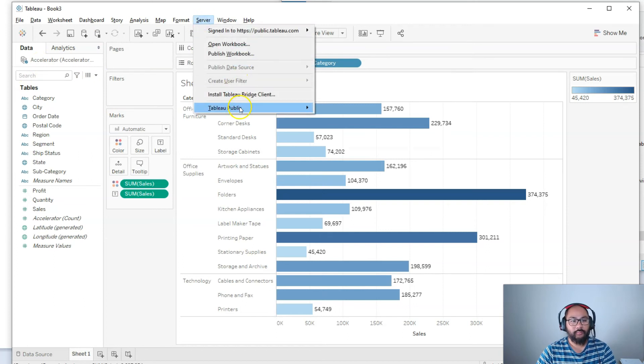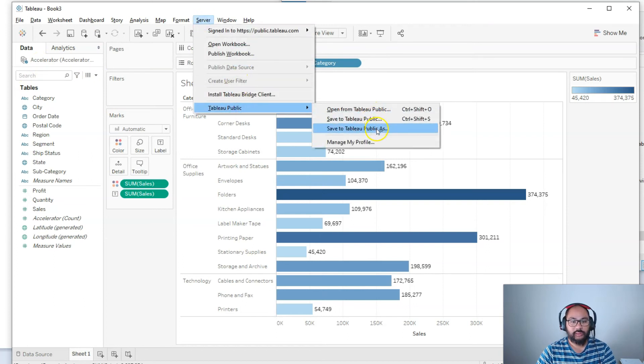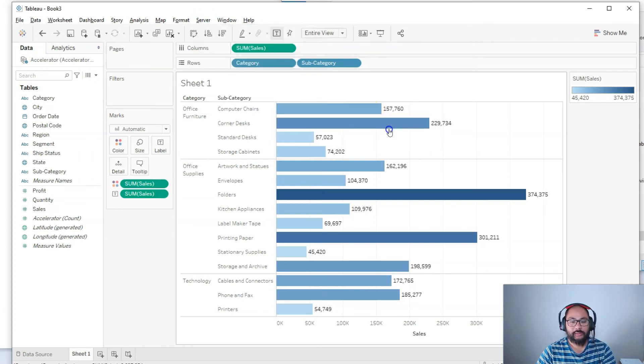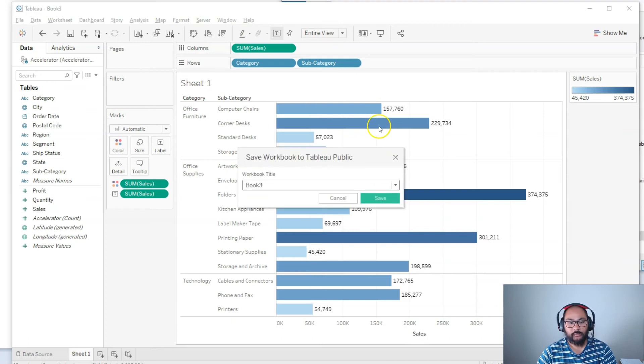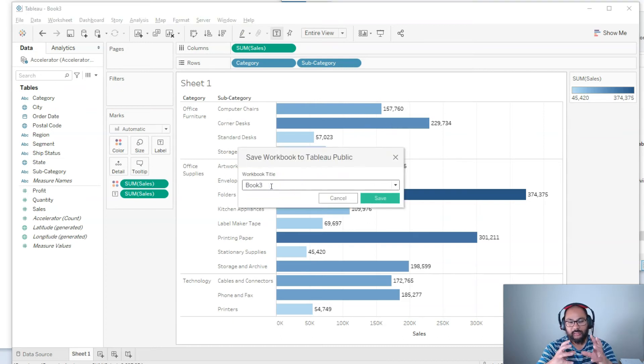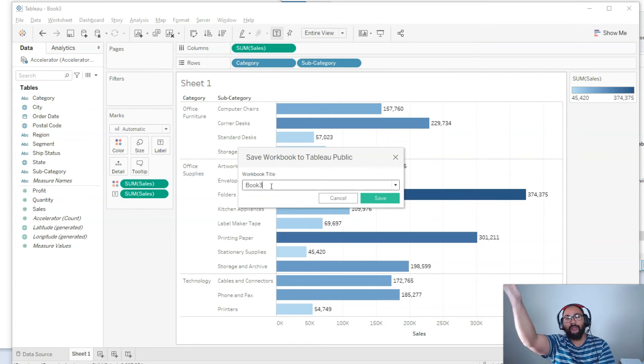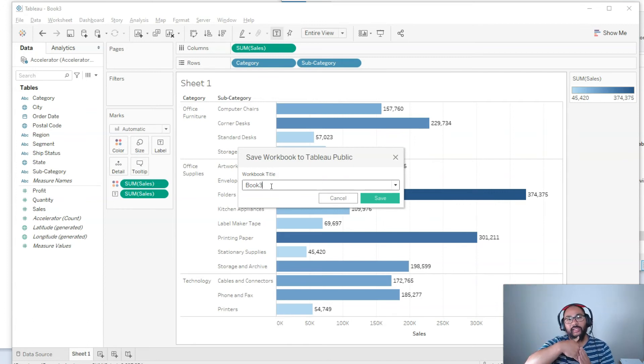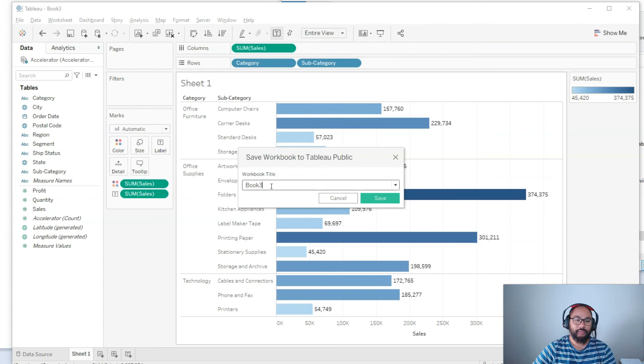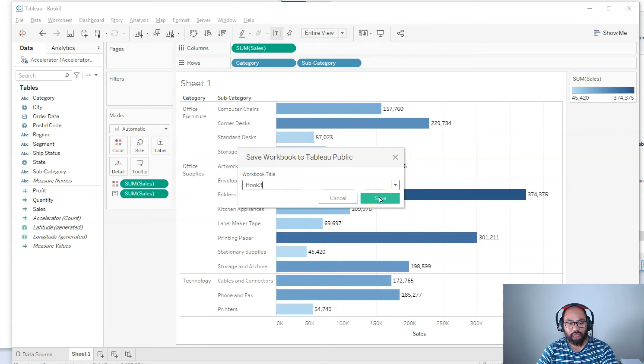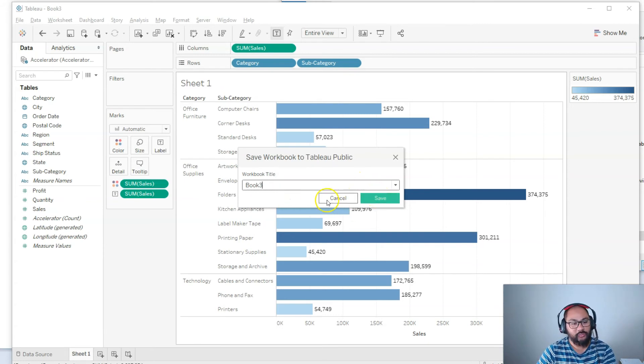So we've got Server, Tableau Public, do the same thing. Save to Tableau Public As. Right, and now you can see it is working. And that is because you're sending an extract rather than maintaining a live connection between Tableau Public and Tableau Desktop. So if I click Save, it's going to do the whole publishing thing and you'll see everything else, which is all pretty standard.